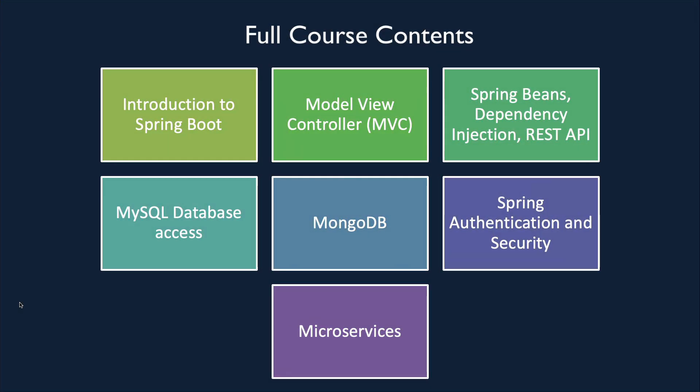In the next videos, we're going to create variables that we can insert into the Thymeleaf templates and have controllers and models and views and the whole package. So just a reminder, these are the topics that are coming up. We're still in the introduction to Spring Boot, but we'll be getting more advanced very soon.